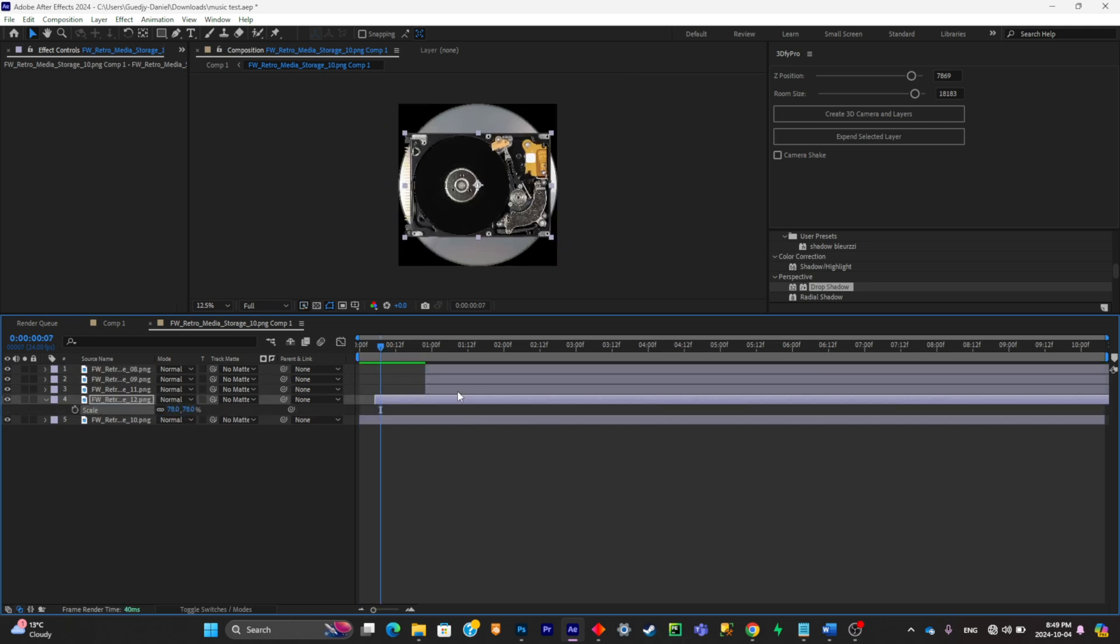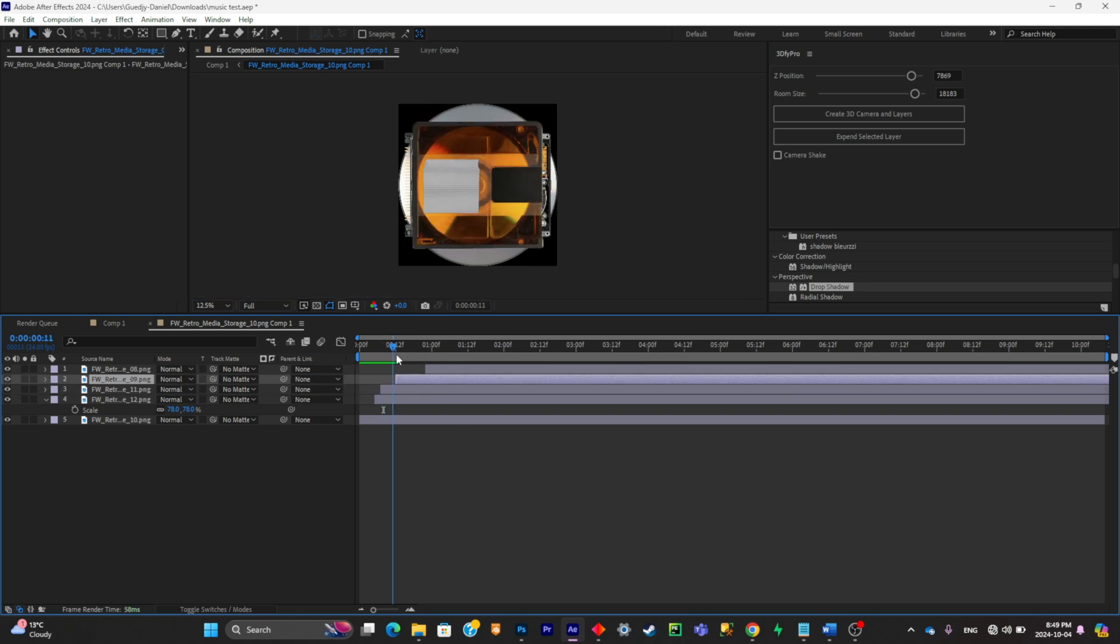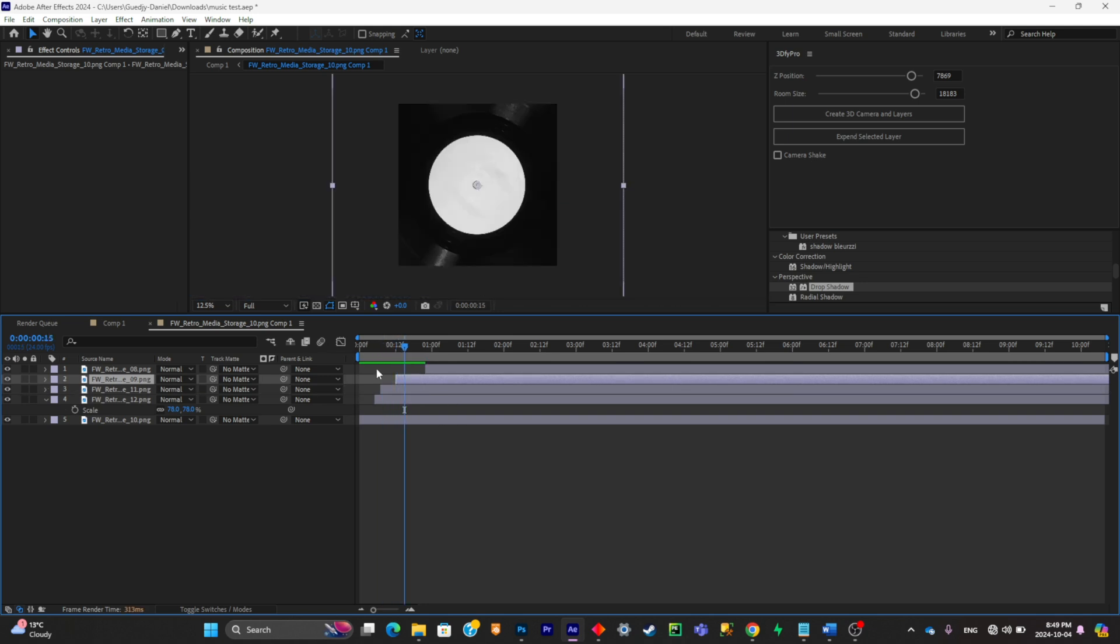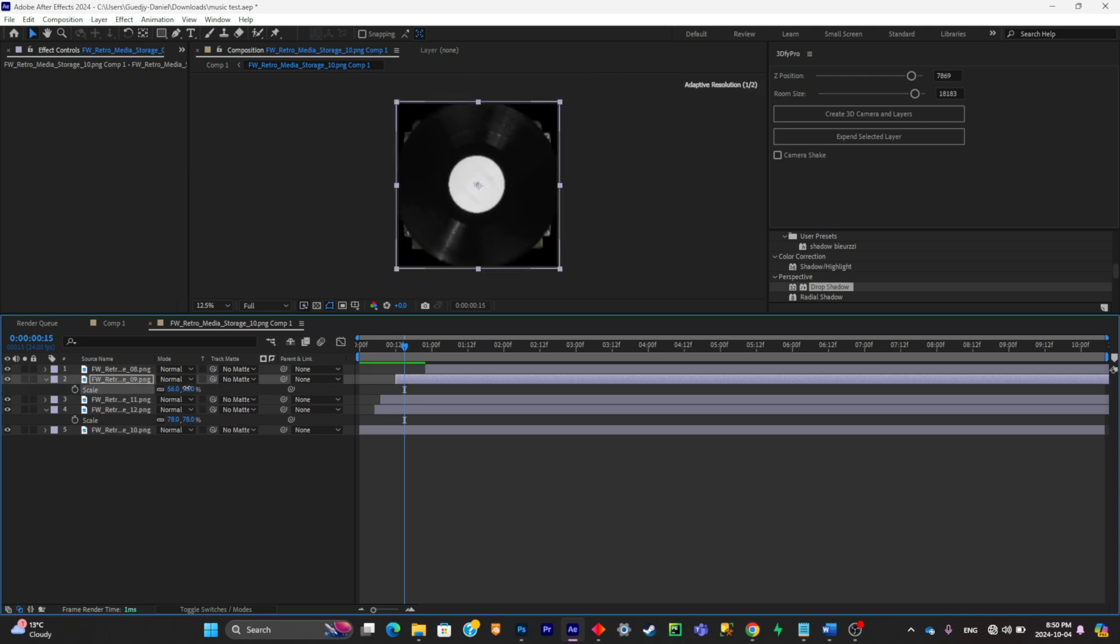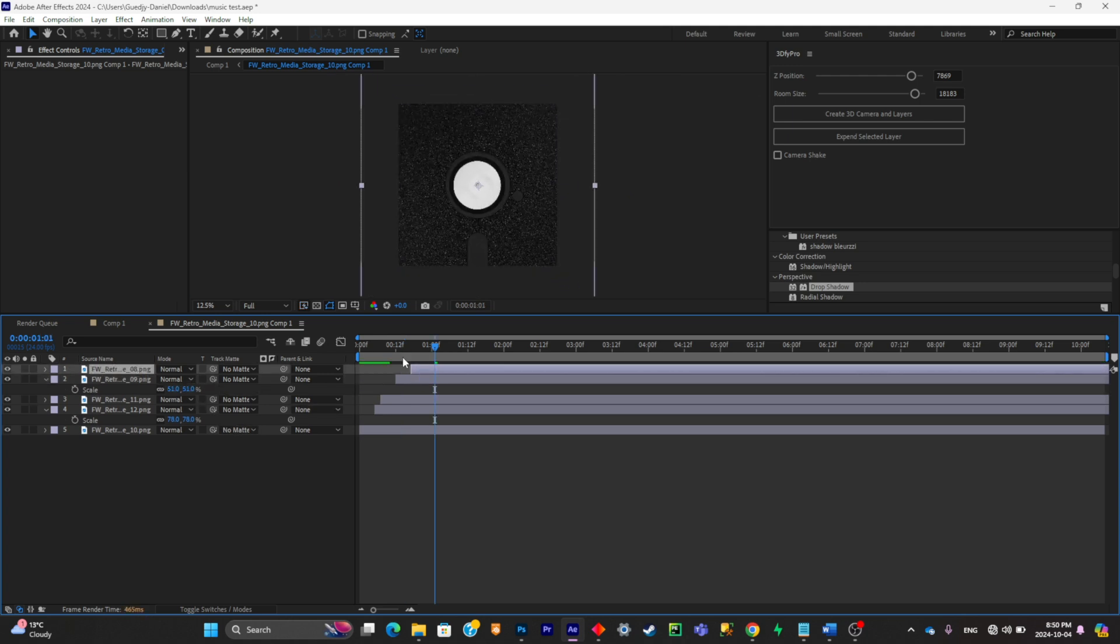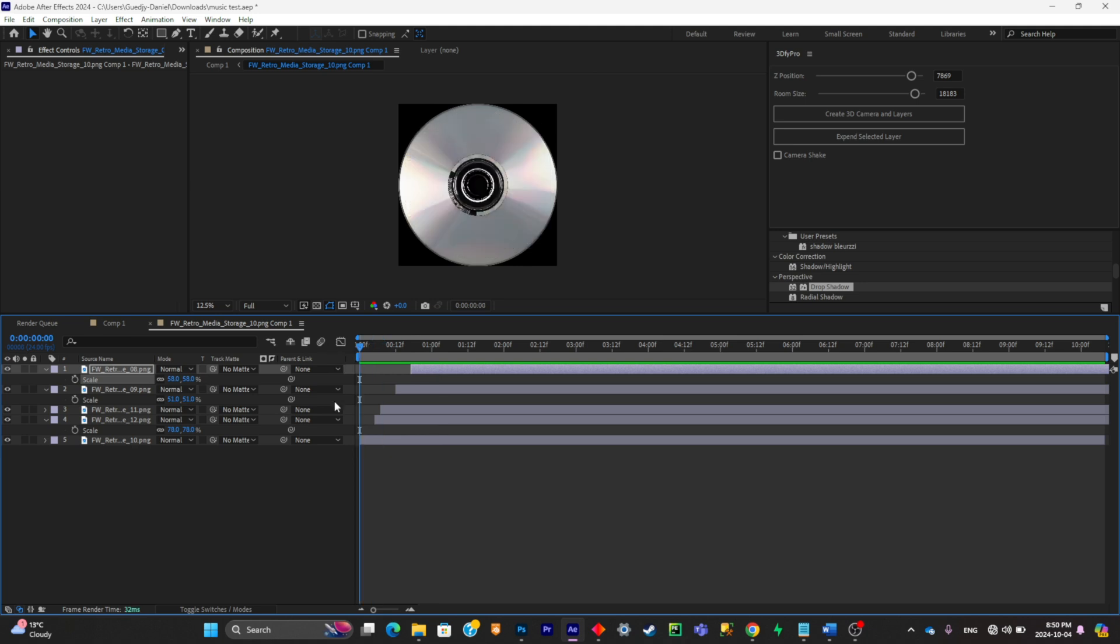So now what I'm going to do is simply scale down every single picture so they can fit into the composition. I'll do it for the rest of my CDs. Now what I'm going to do is a simple flicker effect.